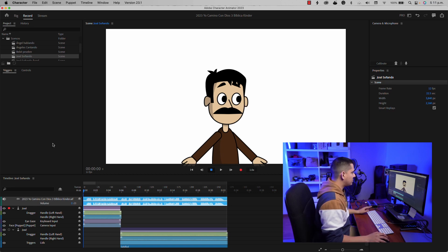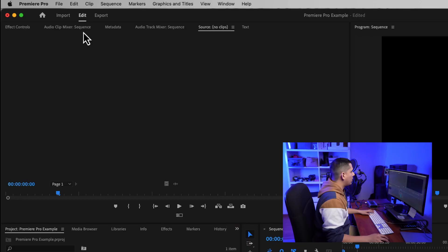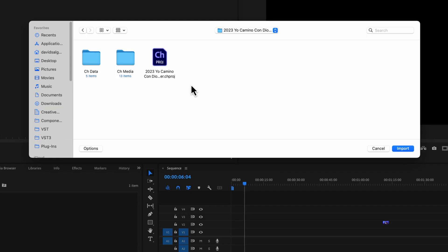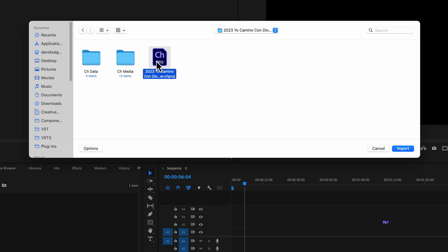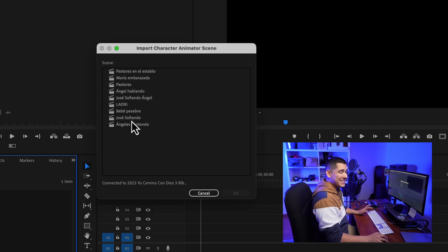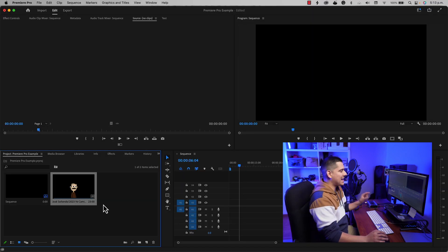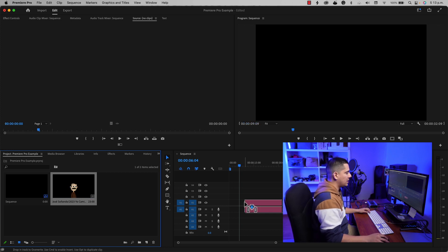All that you have to do is make sure that you saved your Character Animator project, and then you have to go to Premiere Pro. I have an open project which is ready to start working, and all that you have to do is import the Character Animator project to Premiere Pro, which is very easy. Go to File > Import, select your Character Animator project, and it's going to show you a window where you select the individual scene that you want to import. Select it, press OK, and it's going to show you the scene as footage which you can drag to your sequence and start working.